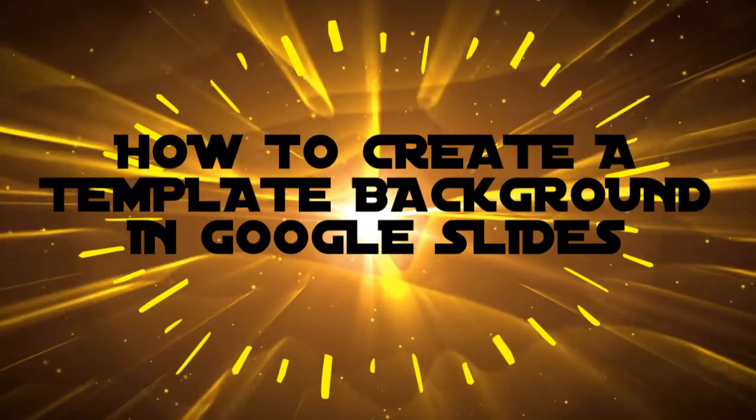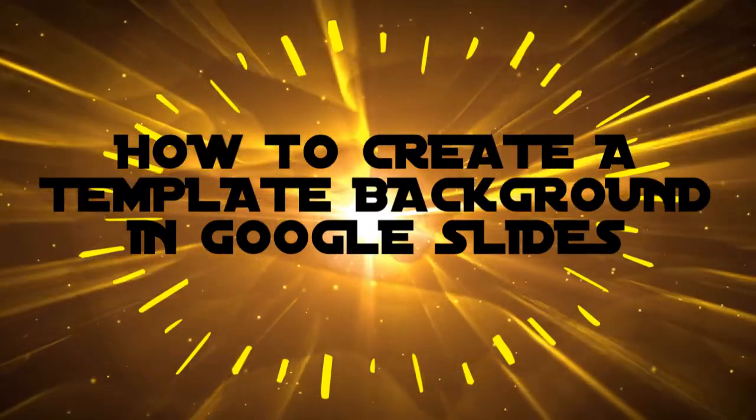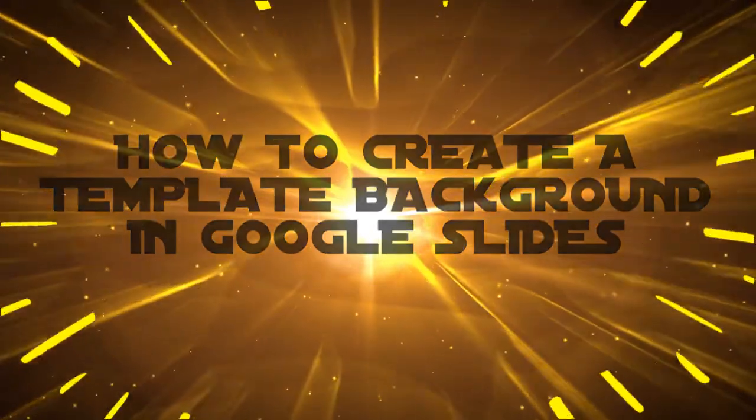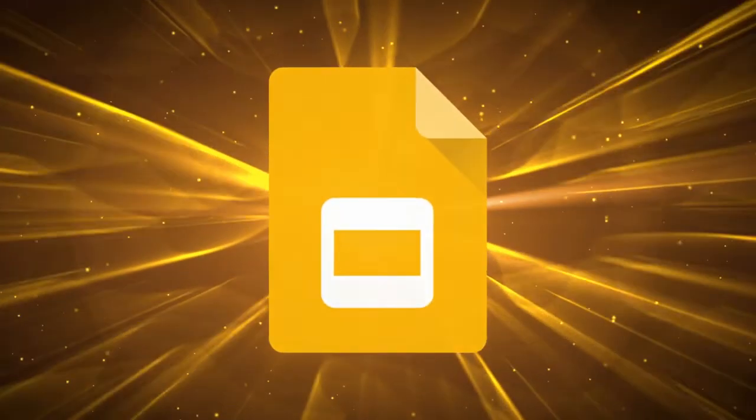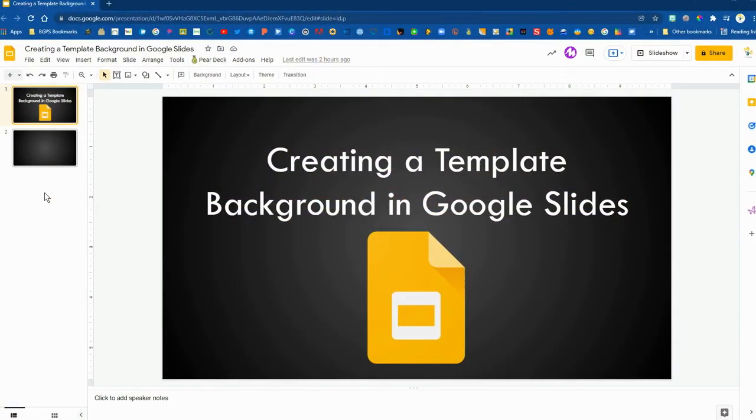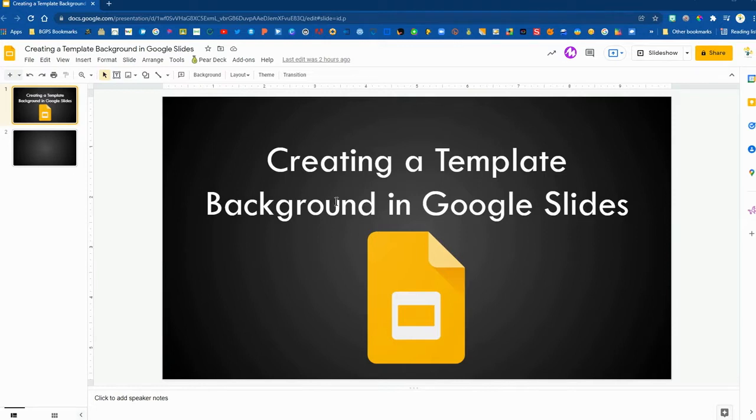In this video we are going to show how to create a template background in Google Slides. So first we're going to open up Google Slides and use the option of creating a background using a Google Slide and saving it as an image.